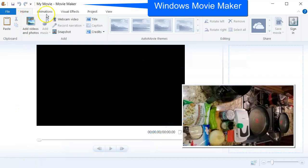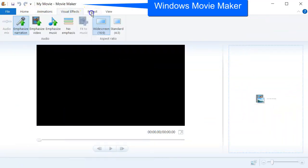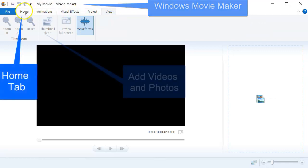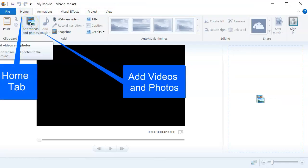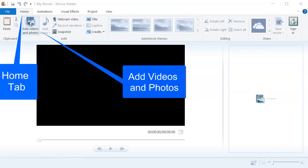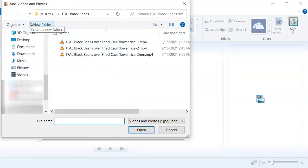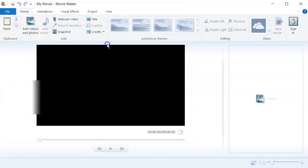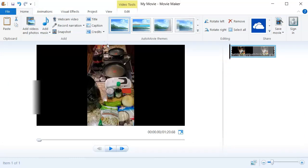You've got a bunch of tabs up here: home, animations, visual, project, view. You want to go to the home button and click on add videos and photos. You're going to open up the directory where that video is. I'm going to take the short video that I got, a demo of this great nonstick pan I got. I'm going to post it to YouTube.